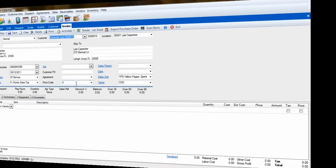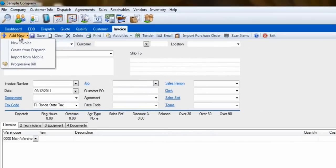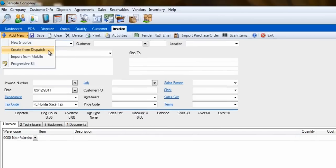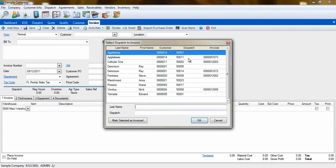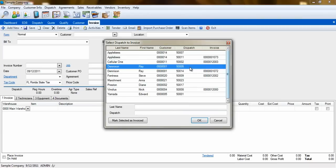The next way is Create from Dispatch. This is a great way to make sure all completed dispatches have been invoiced. This list contains all dispatches that have been completed in the last 30 days but have not yet been invoiced. Select the dispatch to work on and then click OK.